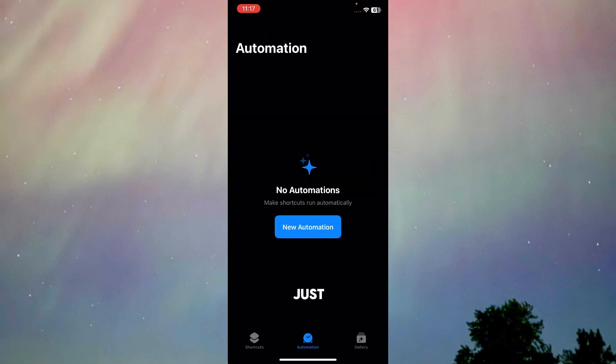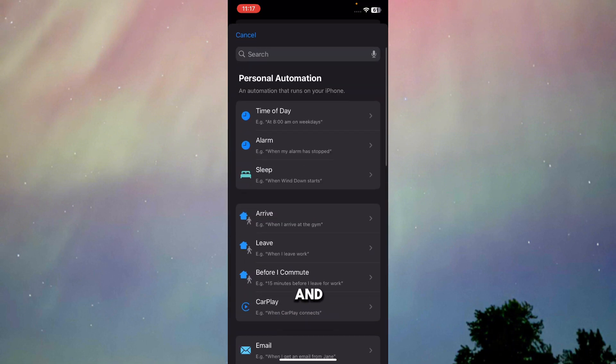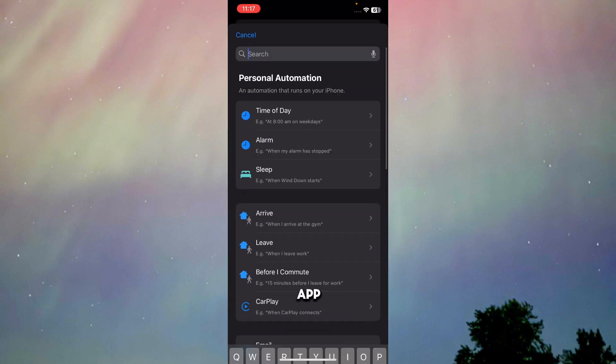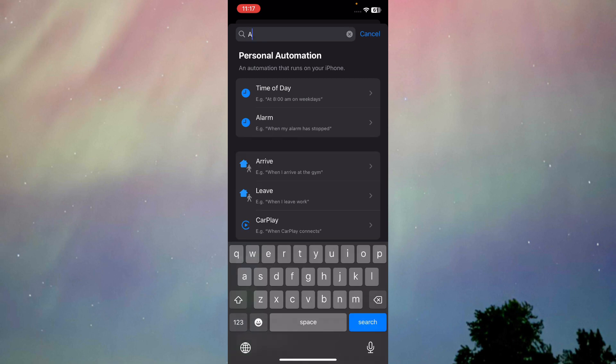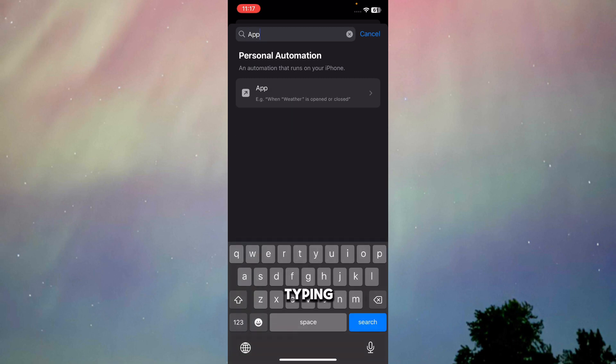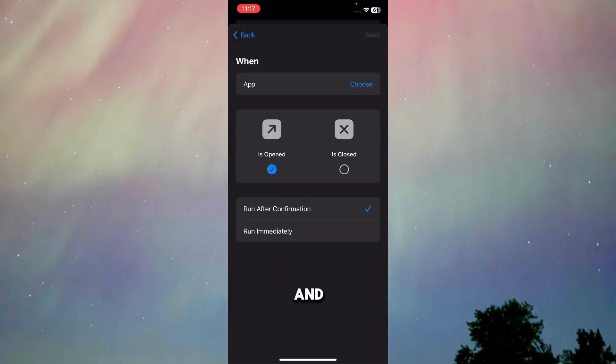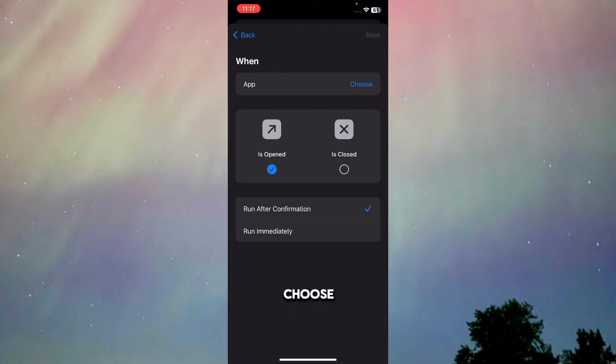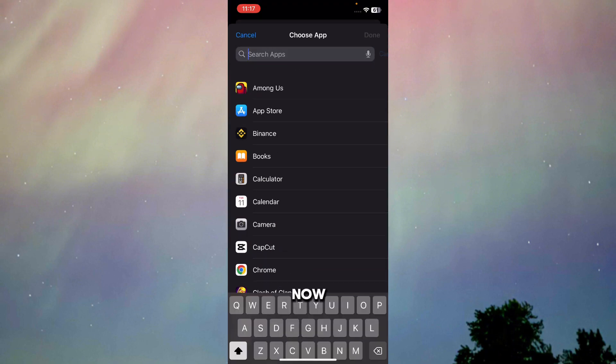Once you're in Automation, press on New Automation. Here, type in App. Once you type in App, go to App and press on Choose. Now choose Camera. Once you choose Camera, press Done.